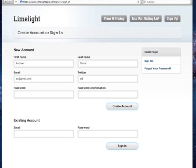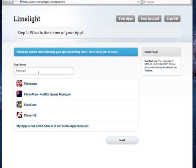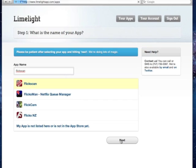One of the first things that Limelight will ask us for is the name of the application we'd like to create a site for. For this example, we'll use FlixScan. It's an app developed by a friend that allows you to scan barcodes to add DVDs to your Netflix queue.